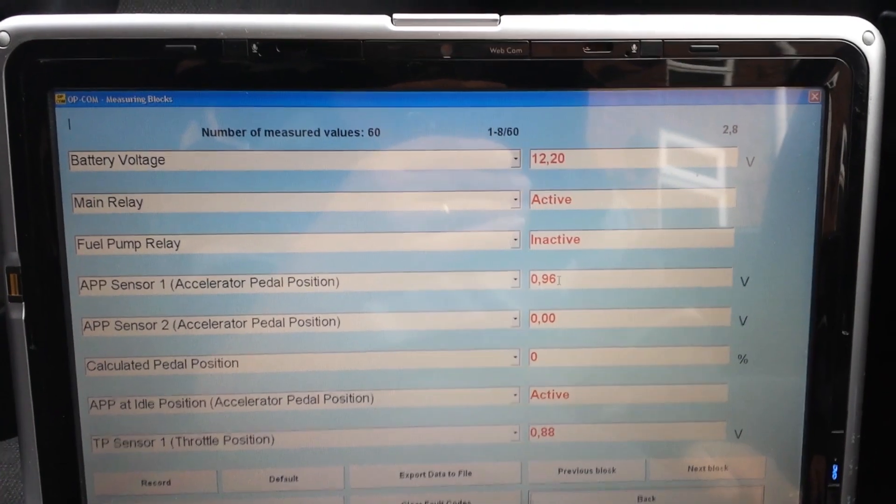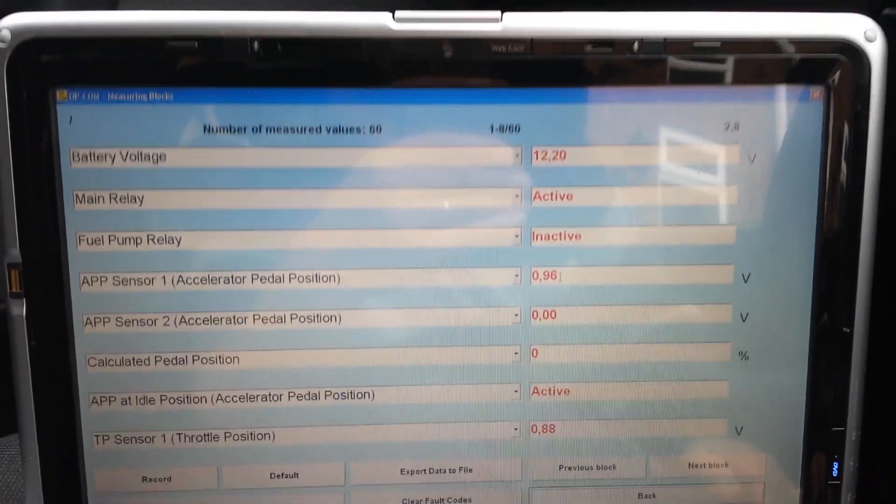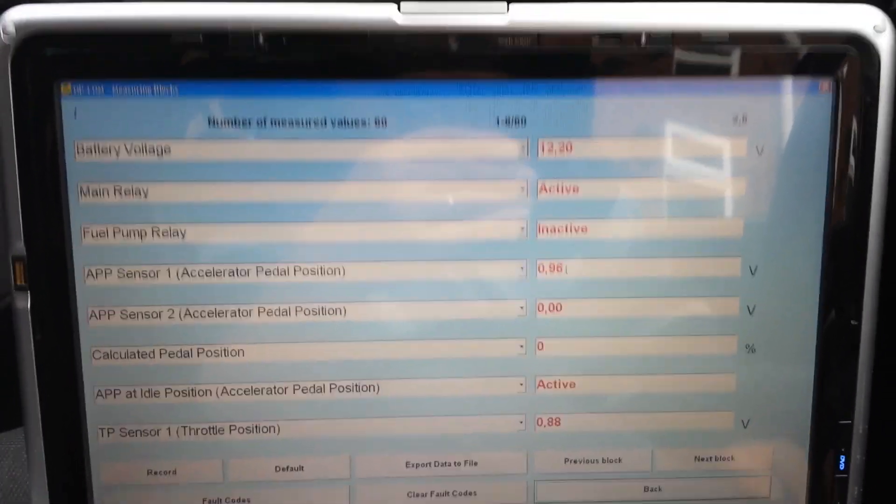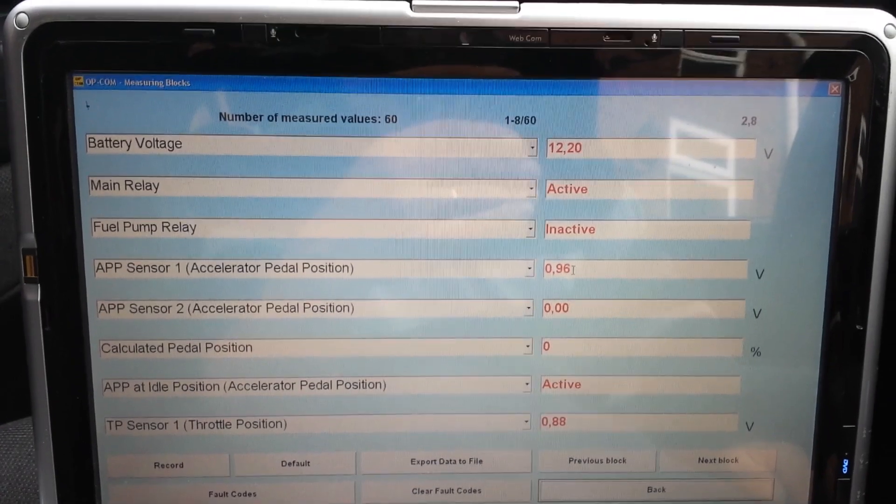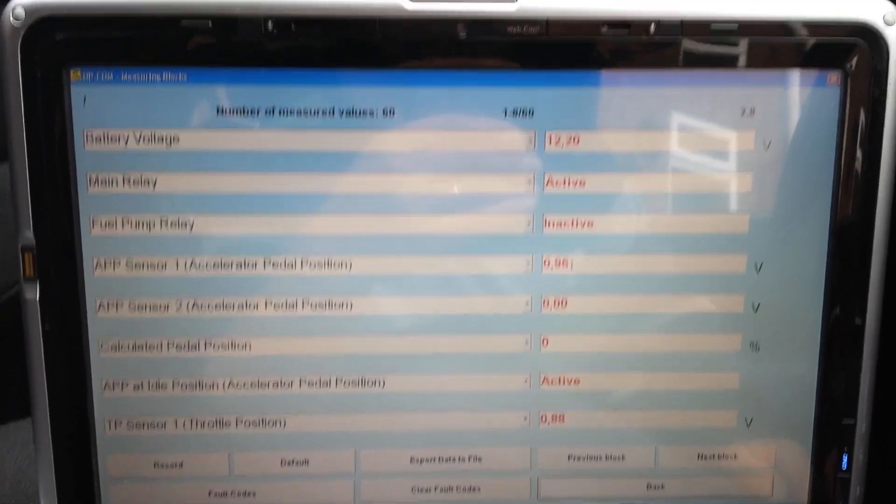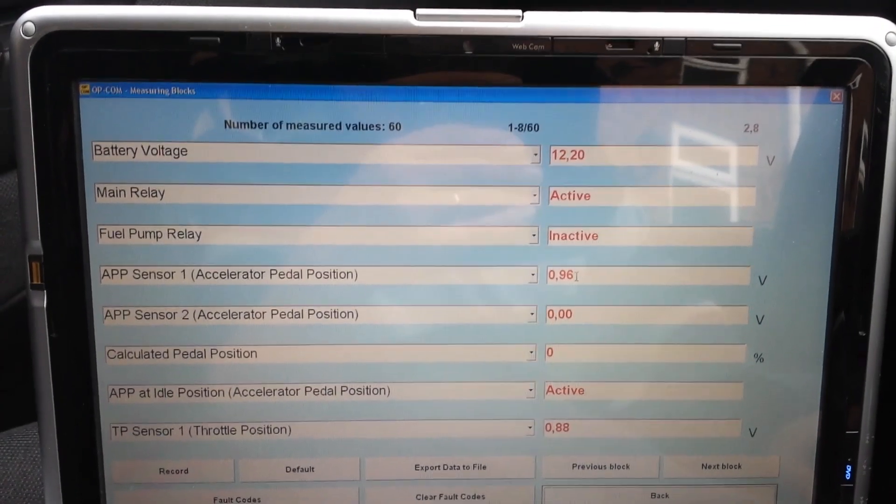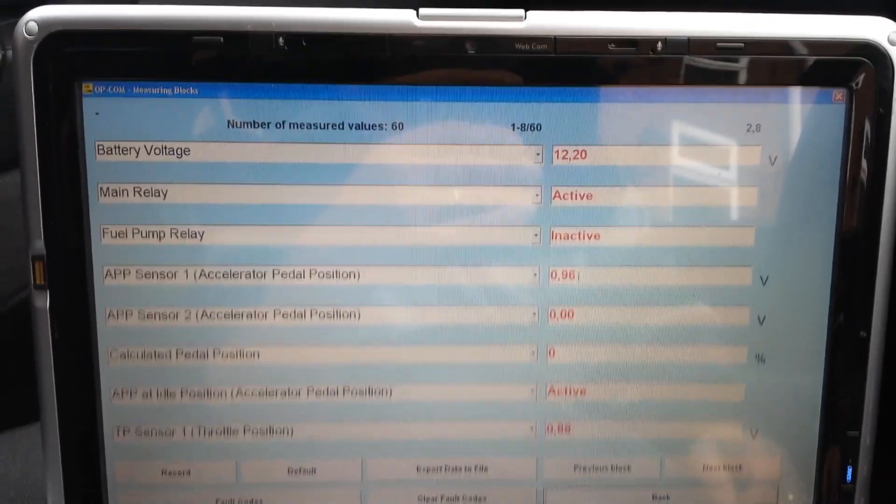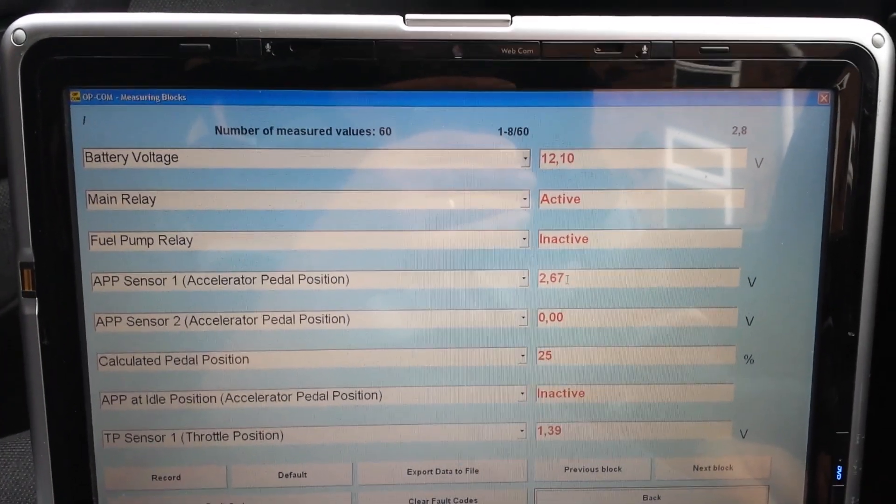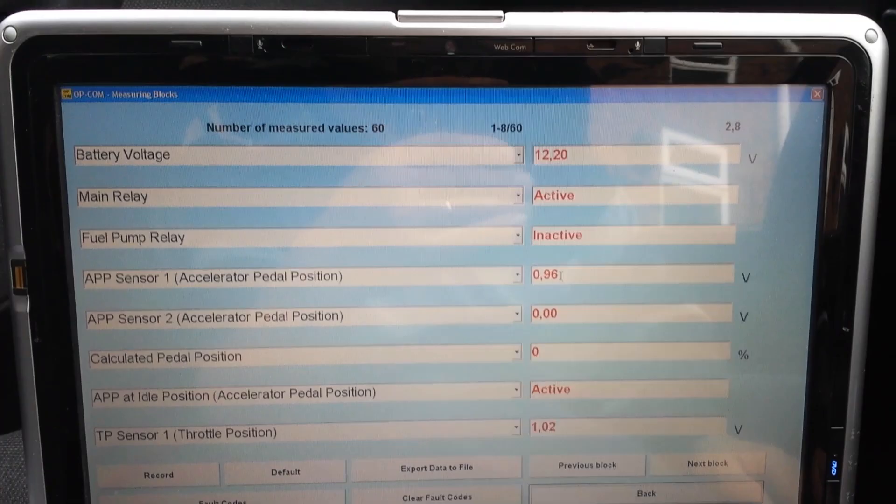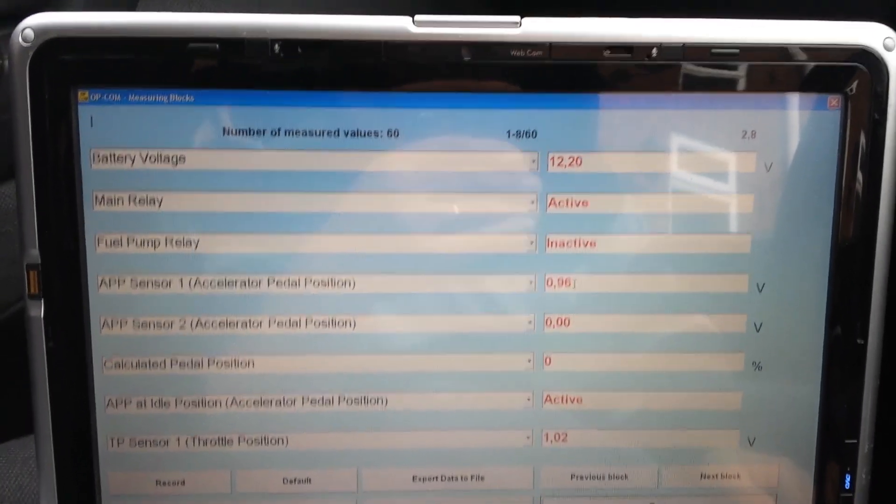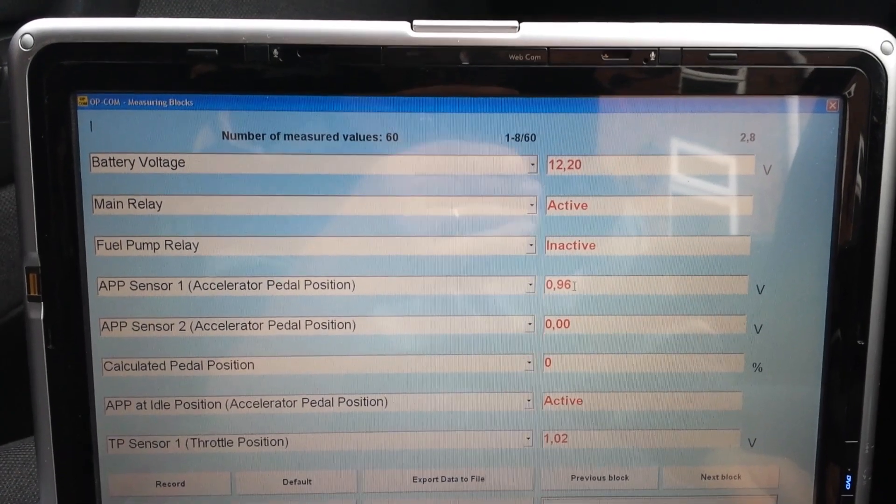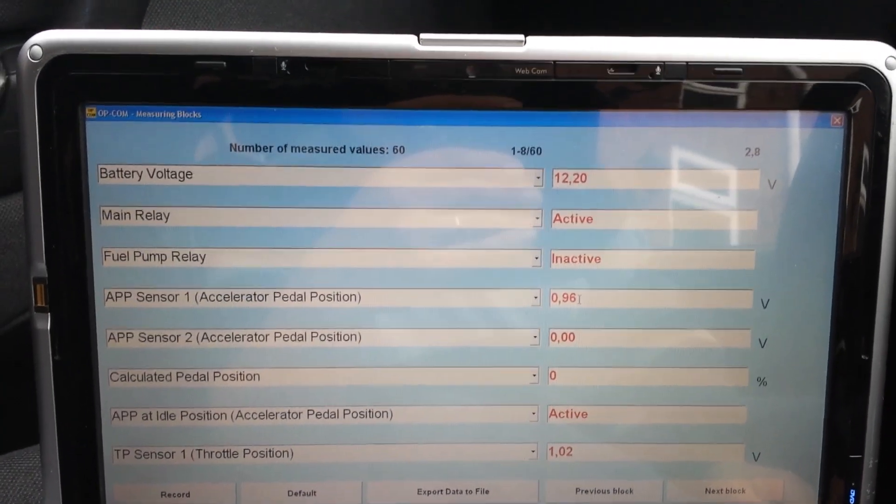I started to check the plug. You have six wires on the plug. The first two wires, number one and number two, are supposed to be fed with five volts from the ECU. Then they go inside the pedal through a variable resistor which changes the voltage.